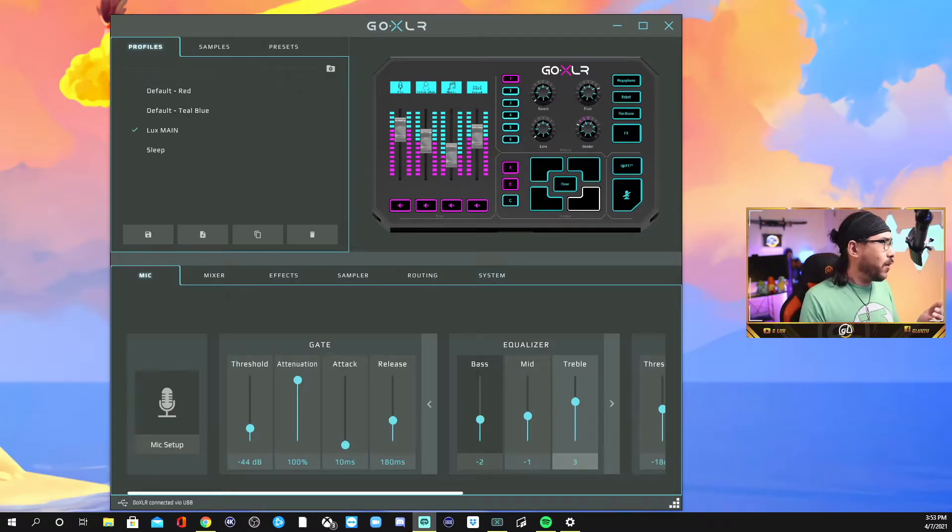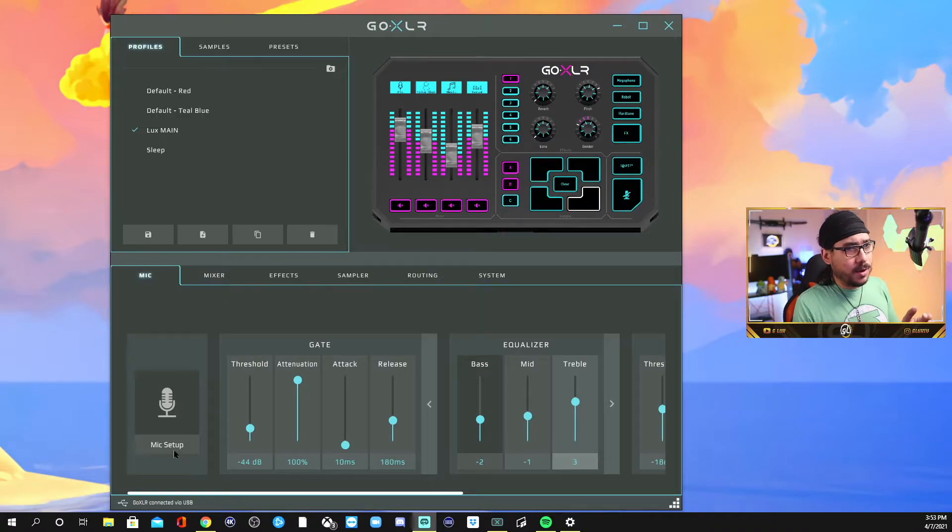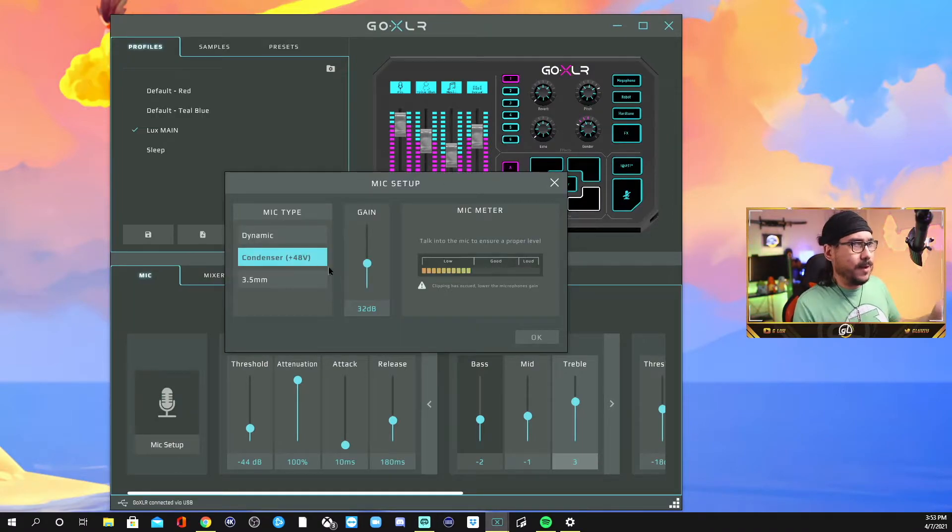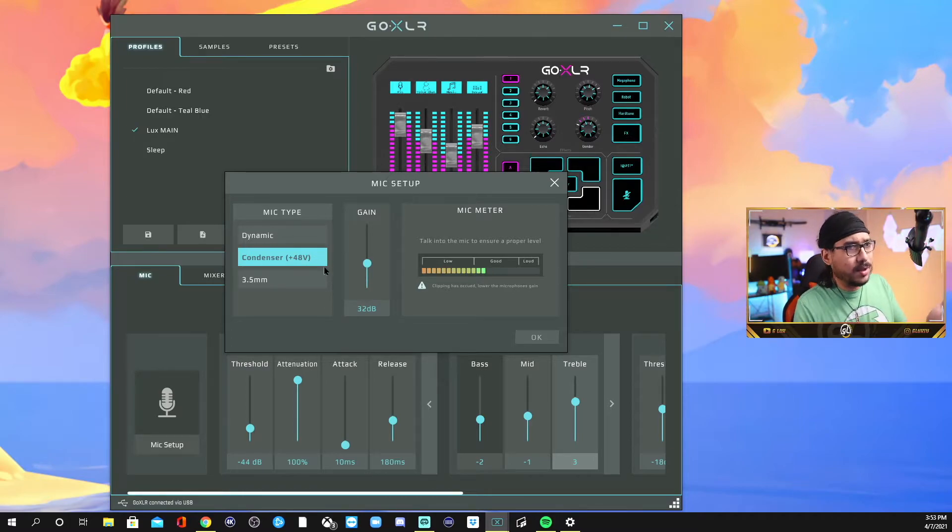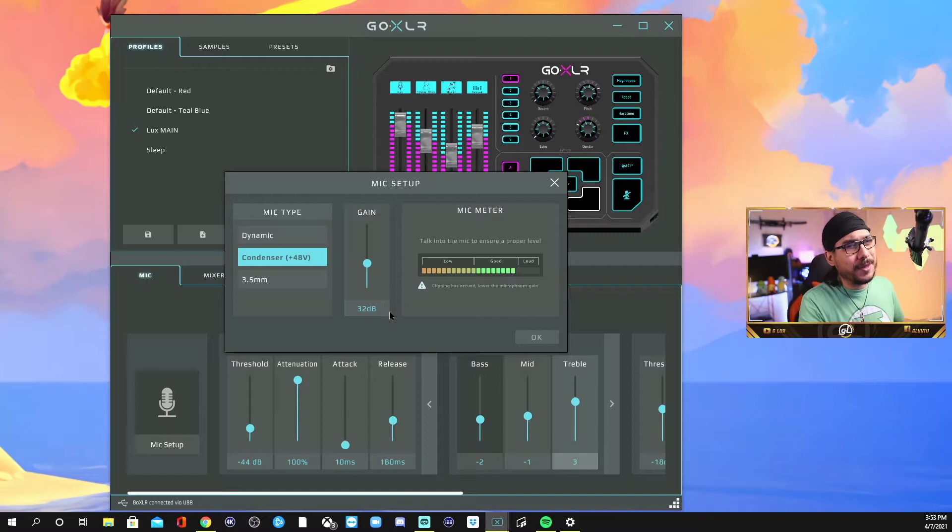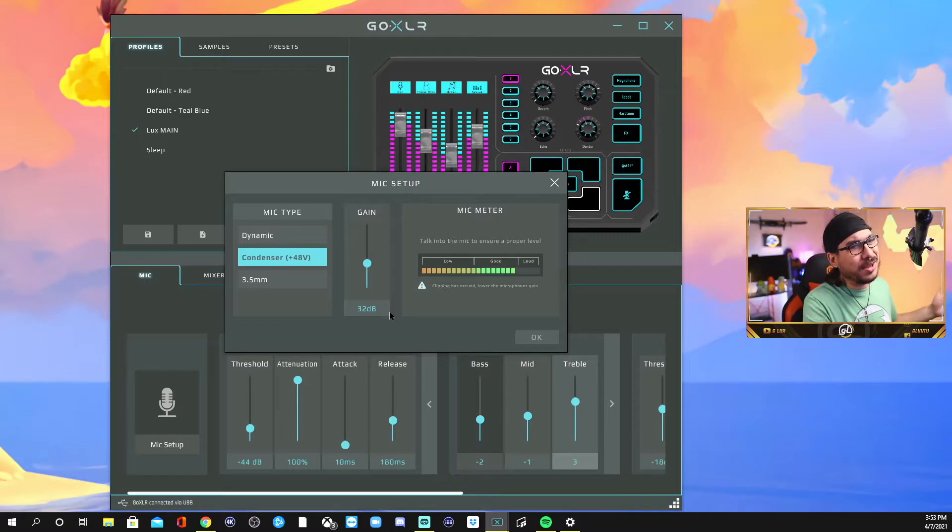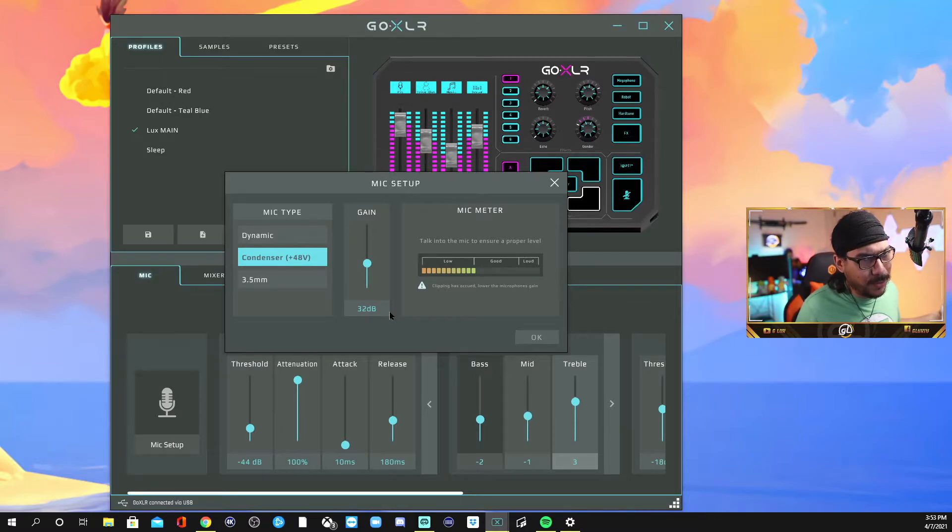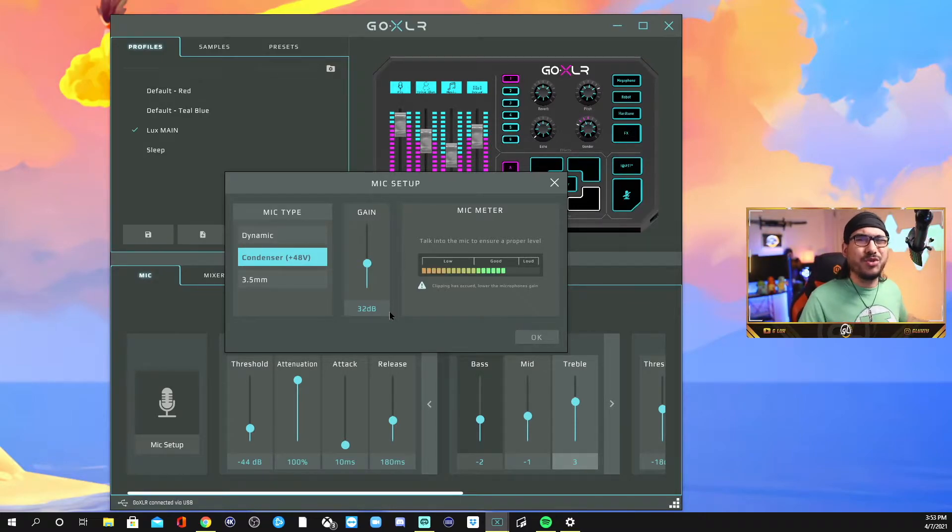Let's go into GoXLR app now. So this is the GoXLR app. Mic set up real fast. I have a condenser mic, so I'm putting condenser gain, you should be able to find. And another thing is it's constantly saying clipping has occurred, lower the microphone's gain. There's no real clipping.